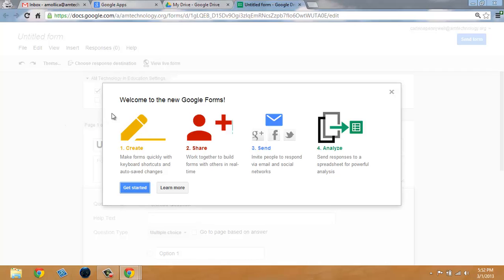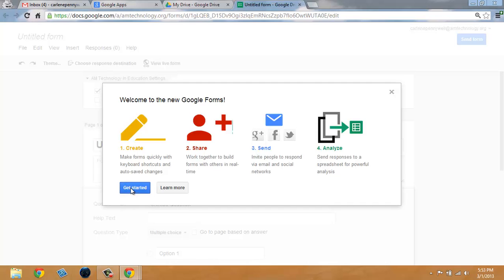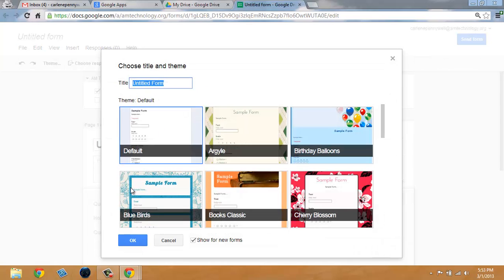If this is the first time you're using the New Google Forms, you'll see the New Google Forms box appear when you select Create Form. You can simply click on Get Started.